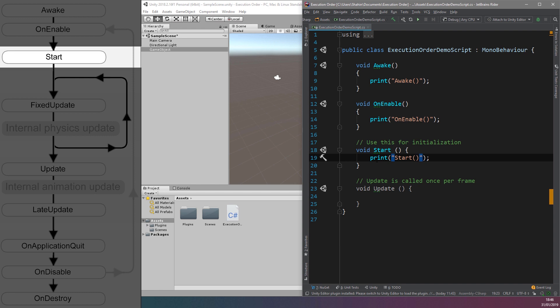However, this isn't the case for game objects which are added to the scene afterwards. The Start function is another place you can handle initialization, particularly for variables which are dependent on other game objects. These will be ready for use if you initialize them using the Awake function.